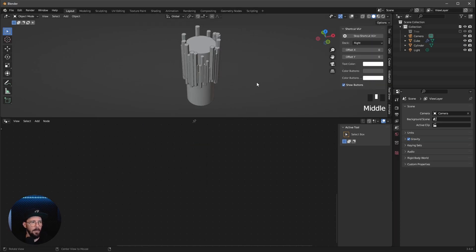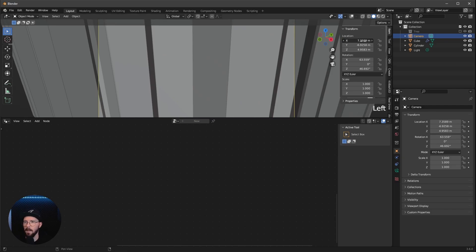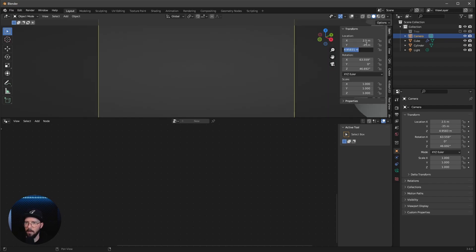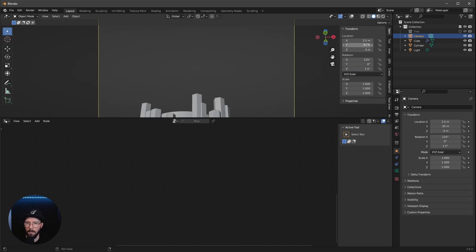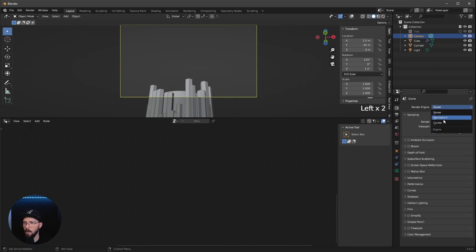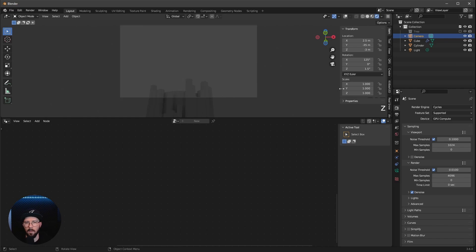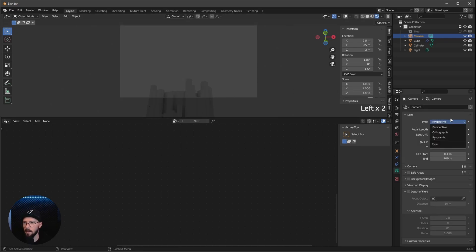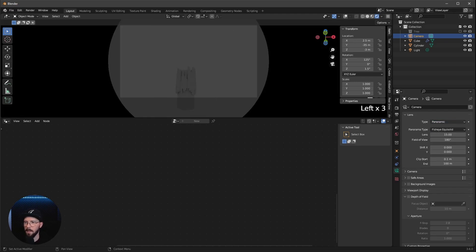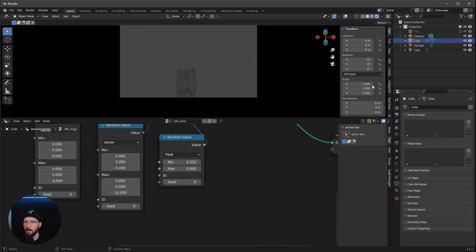Now I want to set up the camera. Let's press 0 on the numpad to go into camera view. I want to change the position to X: 2.5, Y: minus 35, Z: minus 3, with rotation X: 125, Y: 0, Z: 1.5. We want to use panoramic view, so let's switch to Cycles — because panoramic is only available in Cycles — and change to rendered view. In the camera settings, change it to panoramic and set the lens to 15. Let's also add passepartout at 2, going to viewport display and setting passepartout to 2.